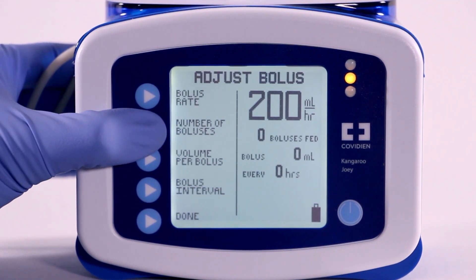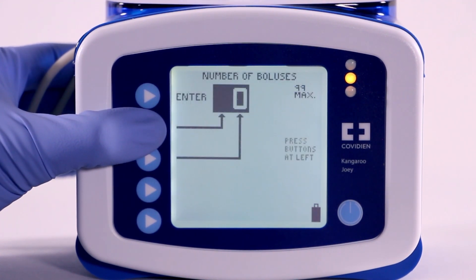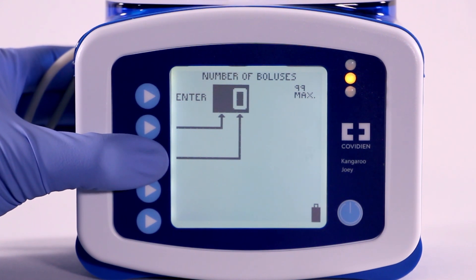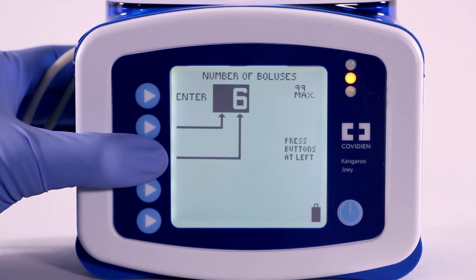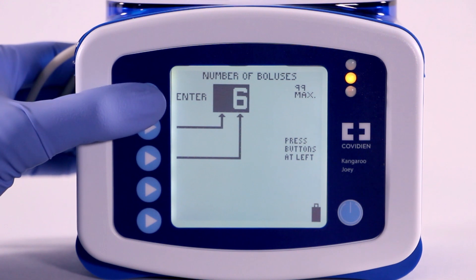Press Number of Boluses to define the total number of boluses to be delivered. Use the arrow buttons to program the number of boluses up to a maximum of 99. The number of boluses can be set at 0, in which case the pump will run until the bag is empty. Once you've reached the desired number, press Enter to exit.